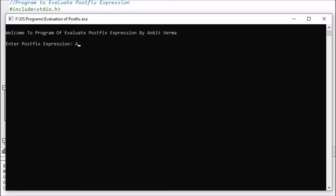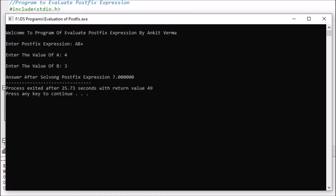It is asking for a postfix expression, so we are entering the expression AB+. It asks for the value of A — let us pass 4. Value of B, let us suppose 3. Now the answer displayed on screen is 7. That is how the program works.